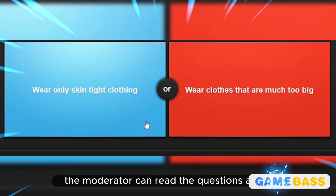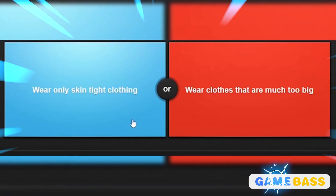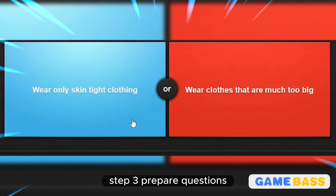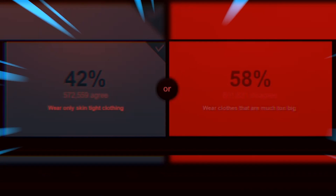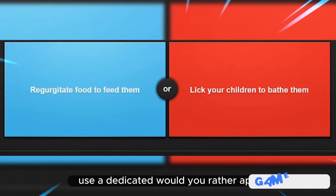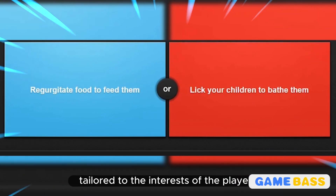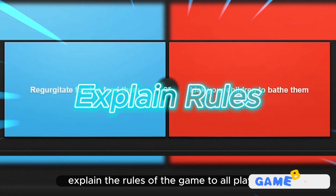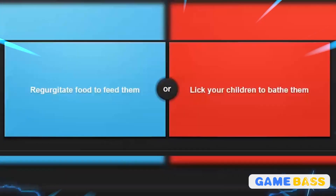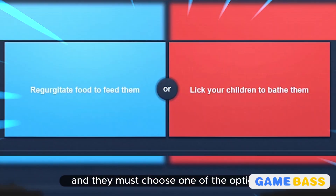The moderator can read the questions aloud and keep track of each player's responses. Step 3: Prepare questions. Prepare a list of Would You Rather questions or scenarios. You can find pre-made question sets online, use a dedicated Would You Rather app, or create your own questions tailored to the interests of the players. Step 4: Explain the rules to all players, letting them know that each question will present two options and they must choose one.